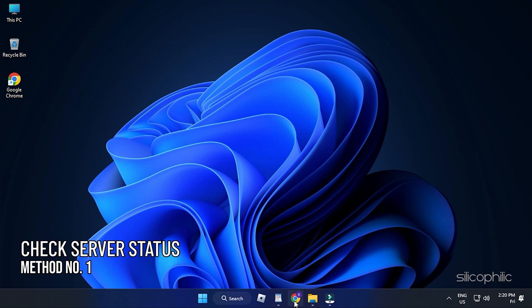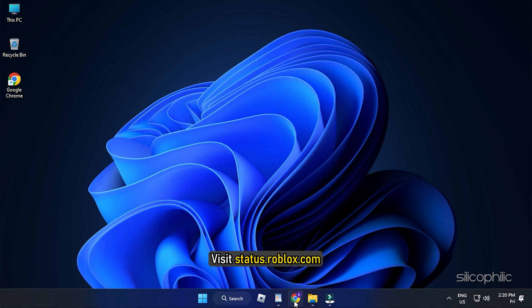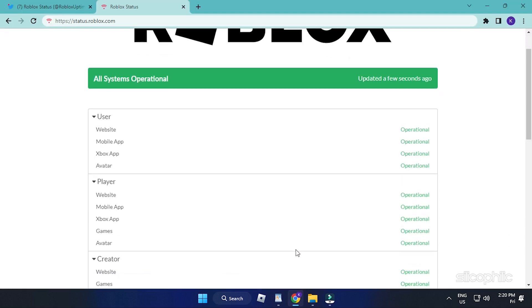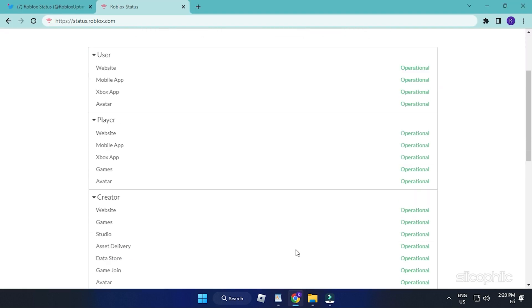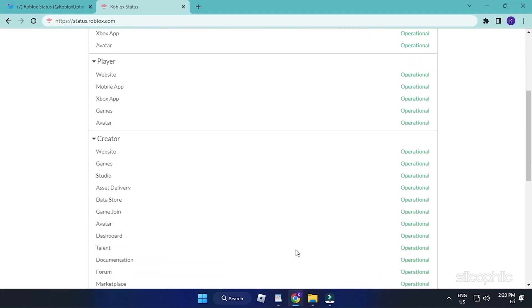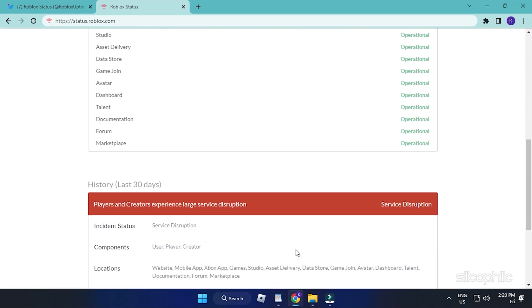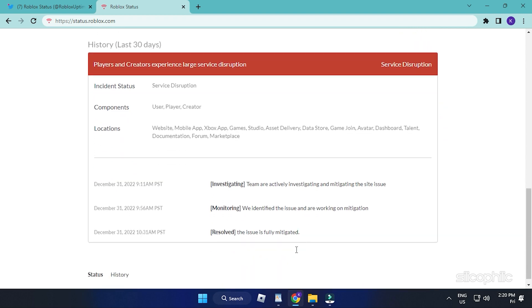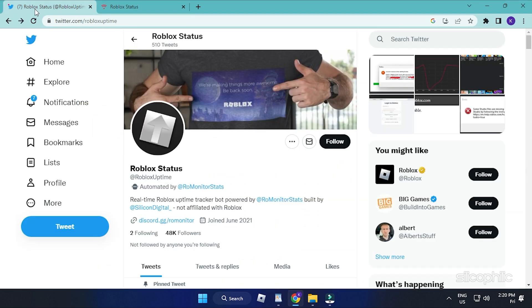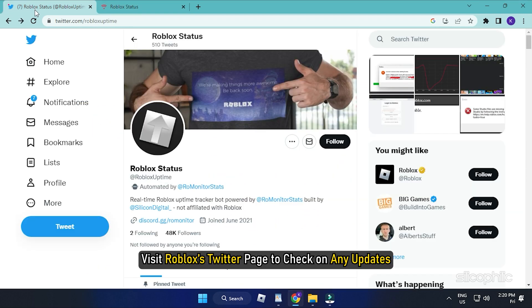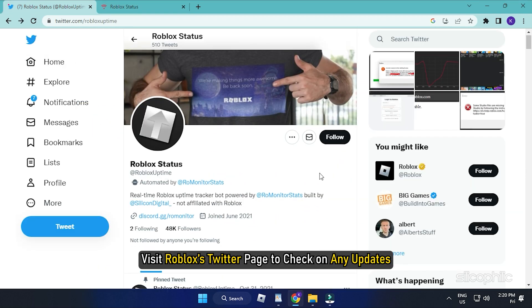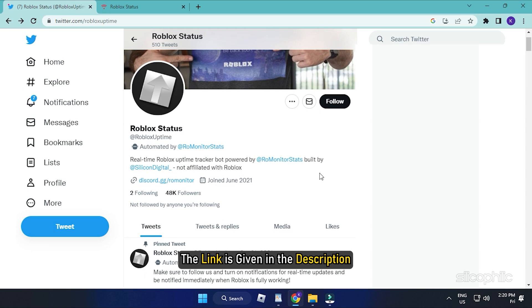Method 1: First, check the Roblox status page. Visit status.roblox.com and check the Roblox server status. If there is any outage or maintenance, wait till the server goes live again. You can also visit the Roblox Twitter page to check for any updates. The link is given in the description.